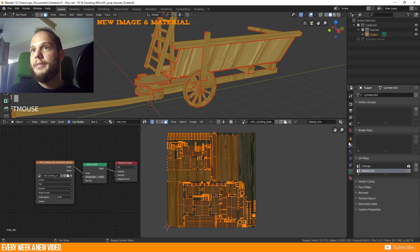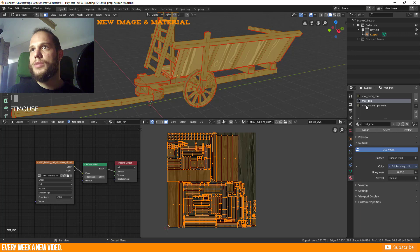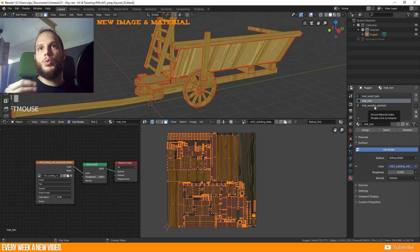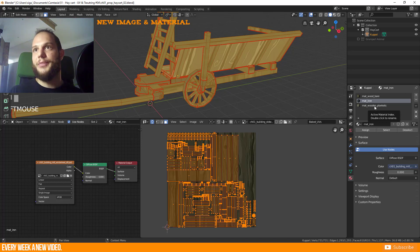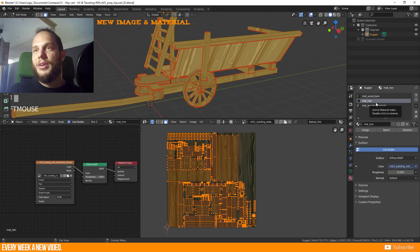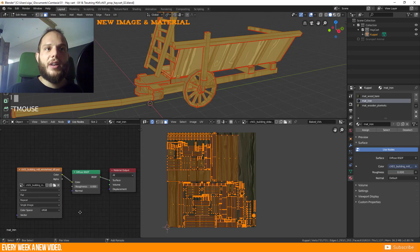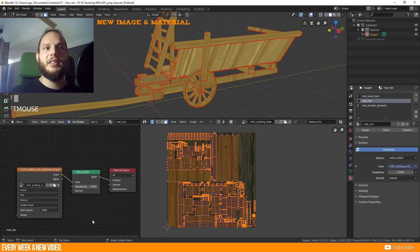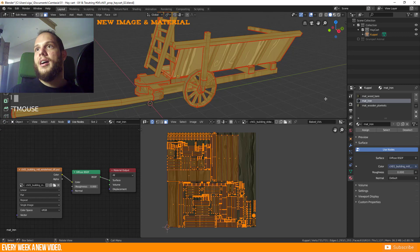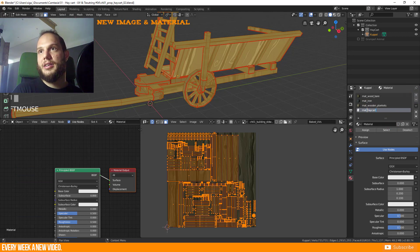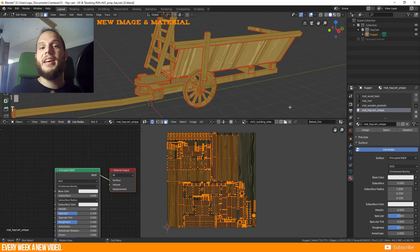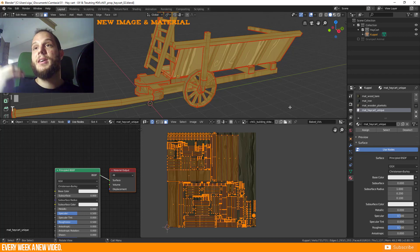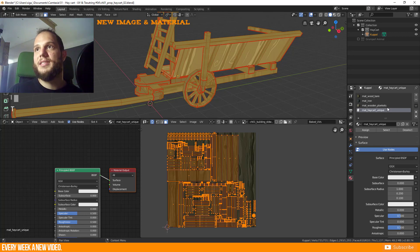We currently have three different materials: the wood, the iron one, and the blankets material. Those three materials should be baked now to one single material and texture. The texture information is baked to a texture and the material belongs to and the texture belongs to the material. We have our shader editor here in the left bottom side. I will create now a new material and call this 'Mat_HayCart_Unique' but I will not assign this material to my object right now because we need the single materials for the baking process.